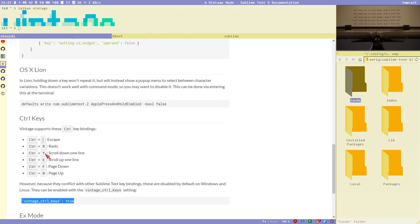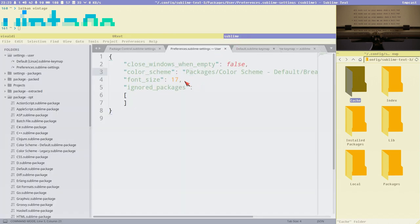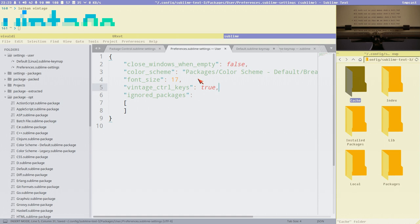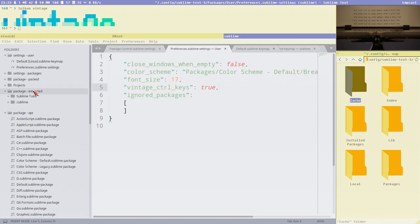I actually like to enable vintage_ctrl_keys because I use some of them a lot — for example, Control+Y and Control+E. Control+[ for escape is something I never use so I disable that specifically, but those two I use a lot. To enable this, set the setting in your Sublime settings file, and now you can scroll with Control+E and Control+Y.